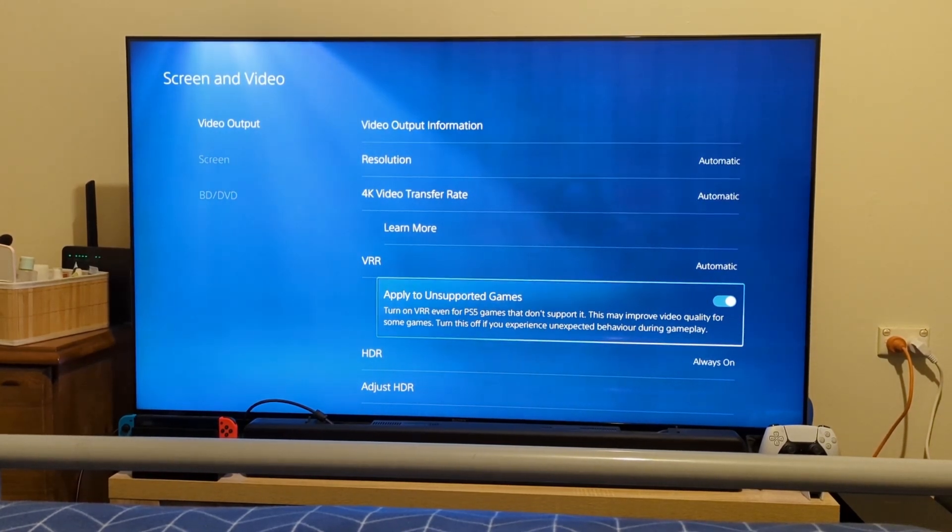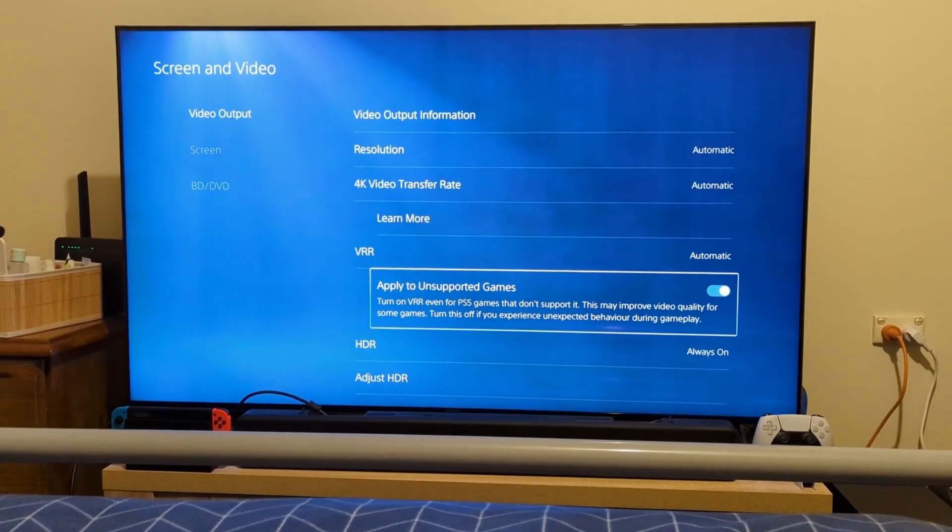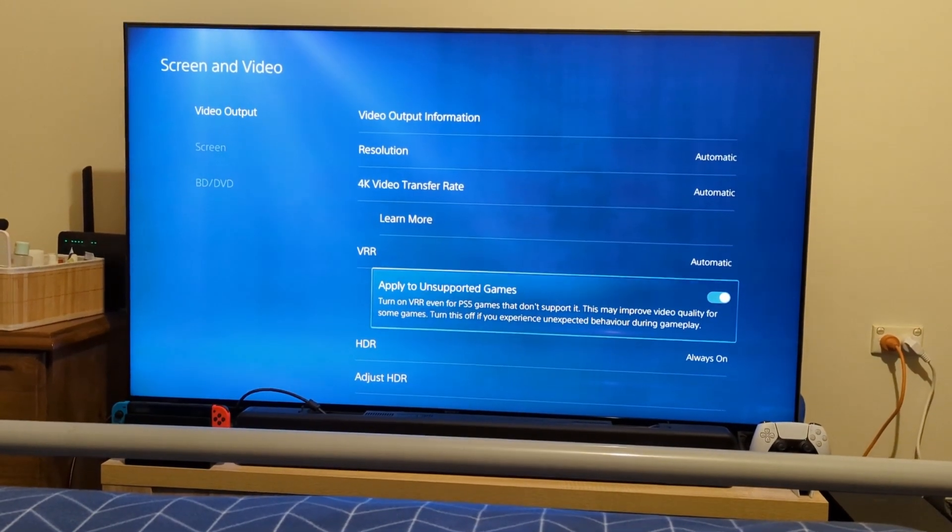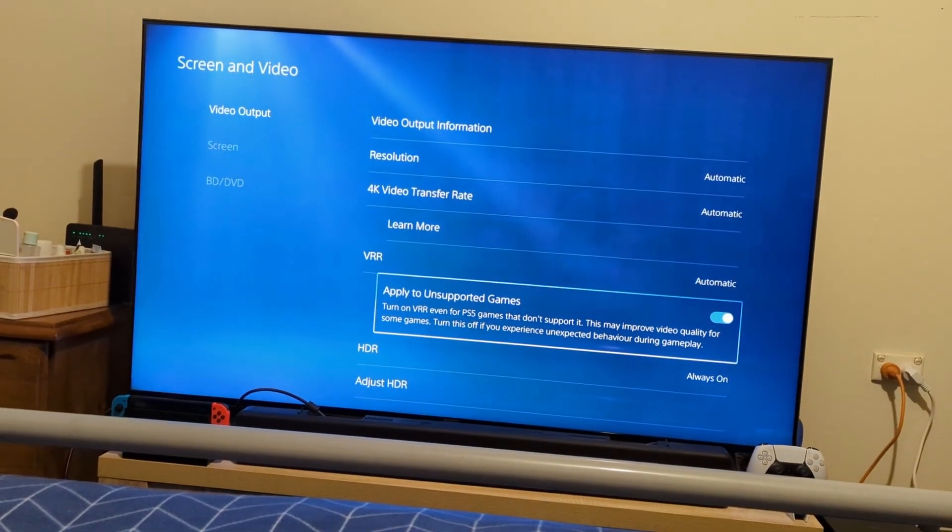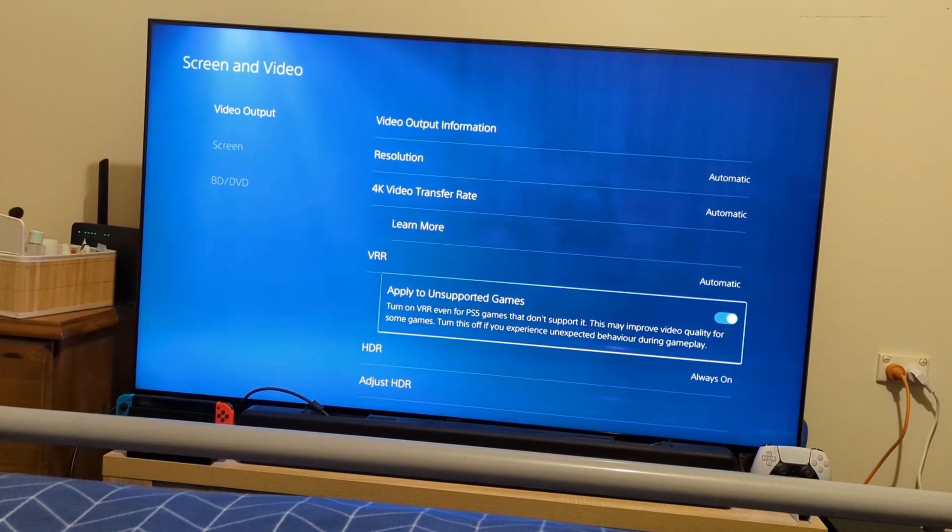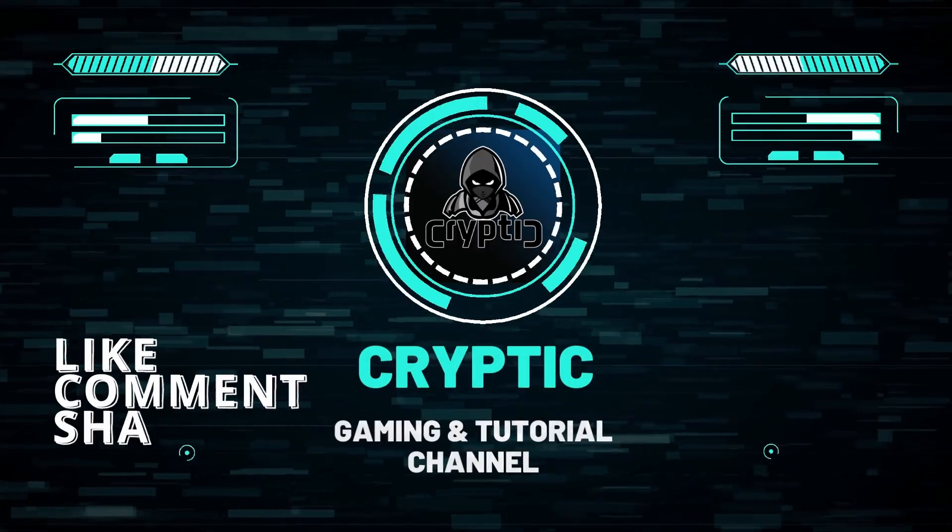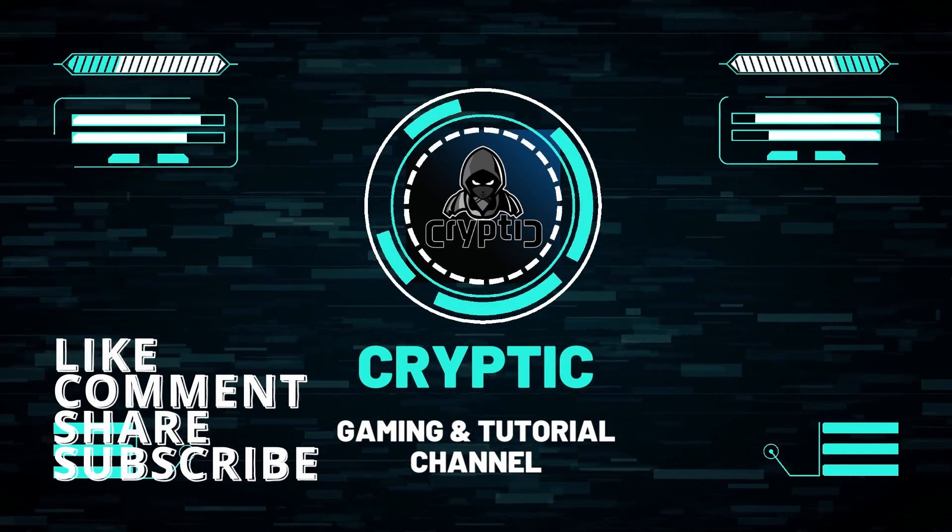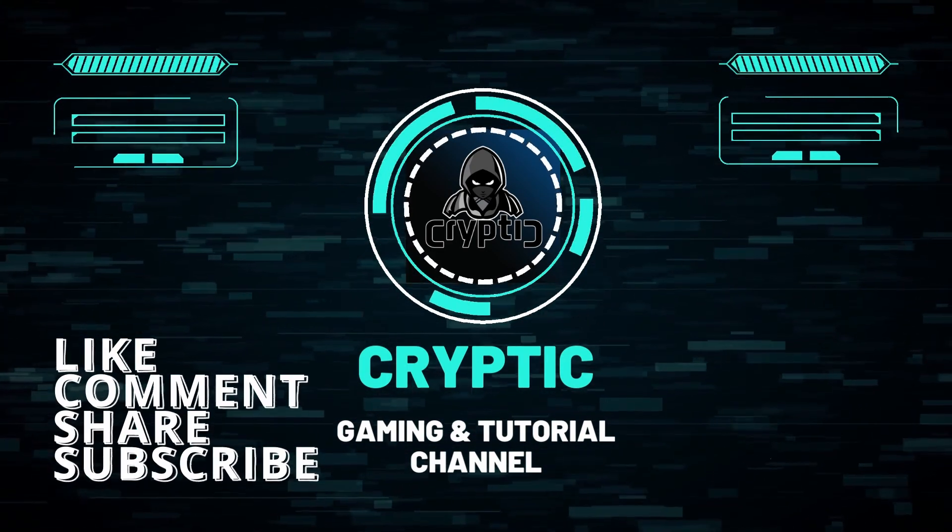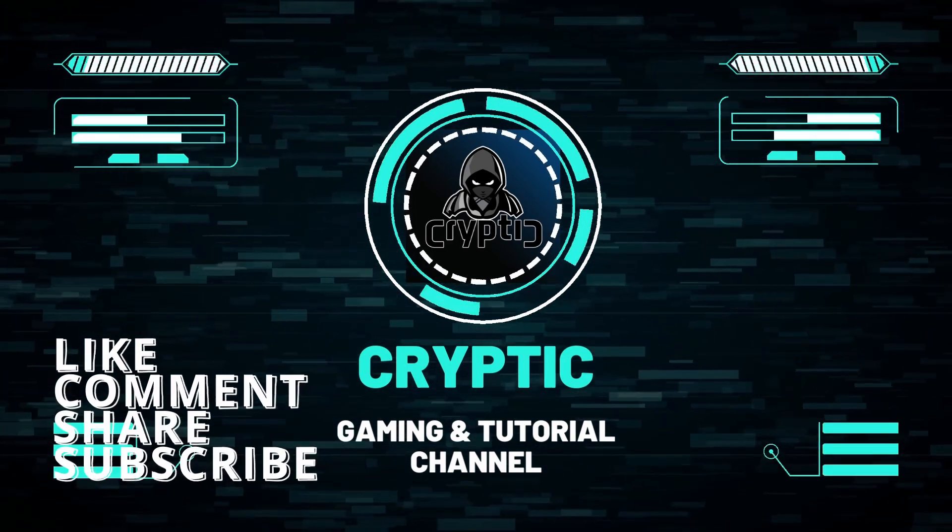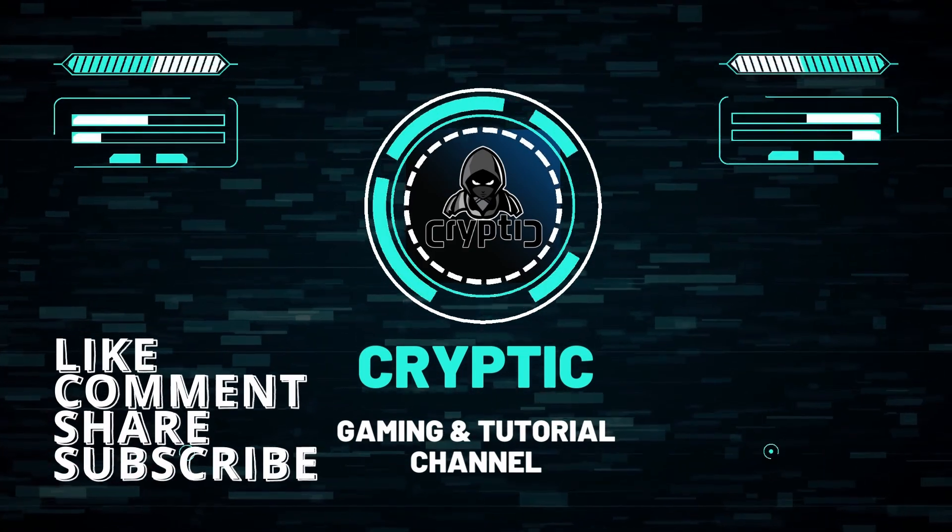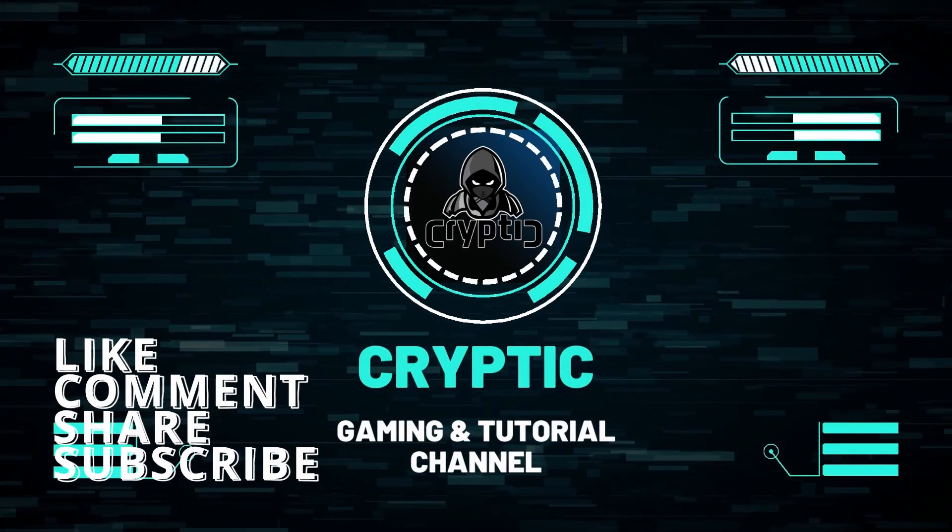But hey guys, if the video has been helpful, hit the thumbs up, comment, share, subscribe. And thank you to all the subscribers that have helped us go past 300 subs - we're well on our way to hitting 500 subs before the end of the year. I'd like to thank all of you very much for that. Any questions, any issues, leave them in the comment section below. You know I will respond and help as best as I can. I will catch you guys in the next video. See ya!